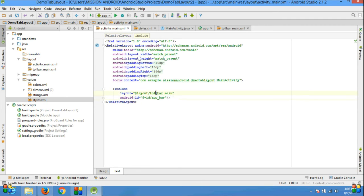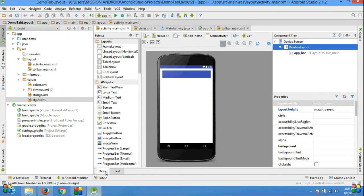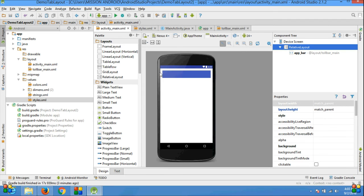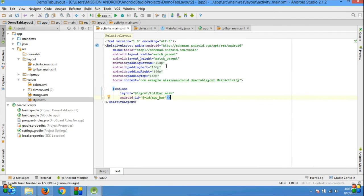Now go to the design tab and you see the toolbar will appear, but it's not looking good because the padding is in this file. Remove all the padding.